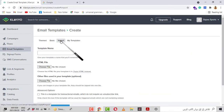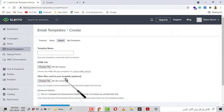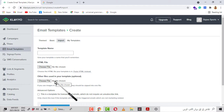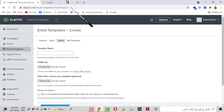Here you can see that we require three to four things if we want to be successful at importing an email template. One is the template name, one is the HTML file, and there is another file used in your template — this file will contain images included in that template. There is also a Blocks option which I will discuss later when I import.